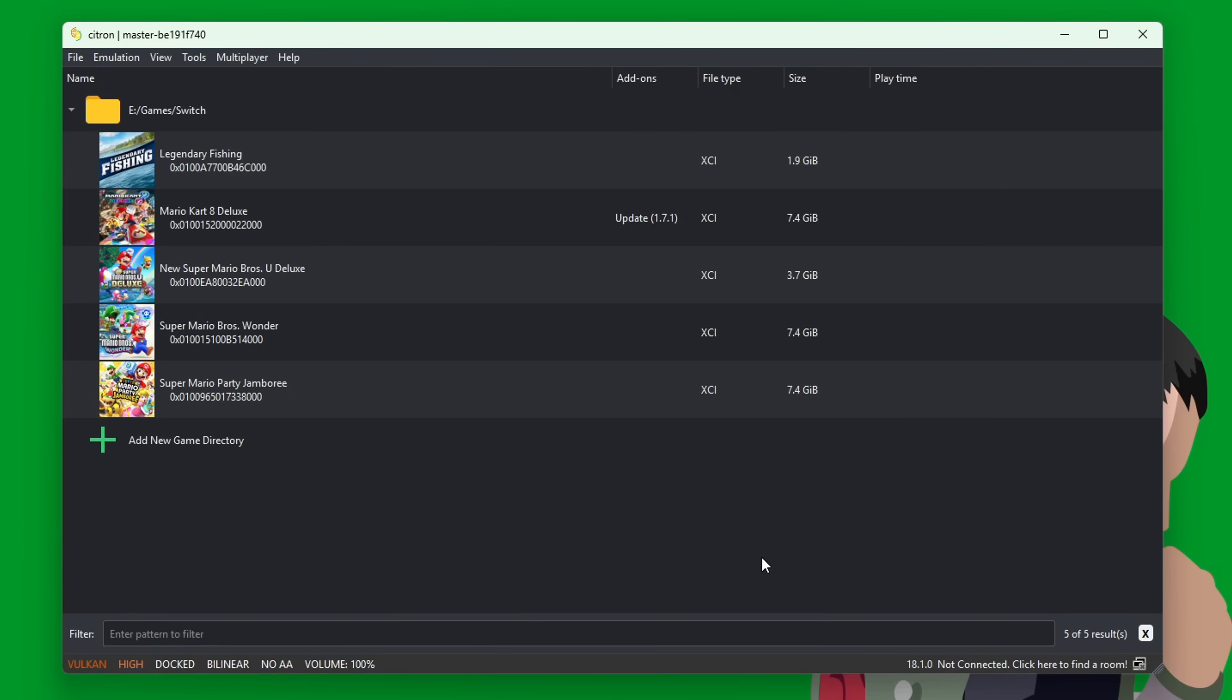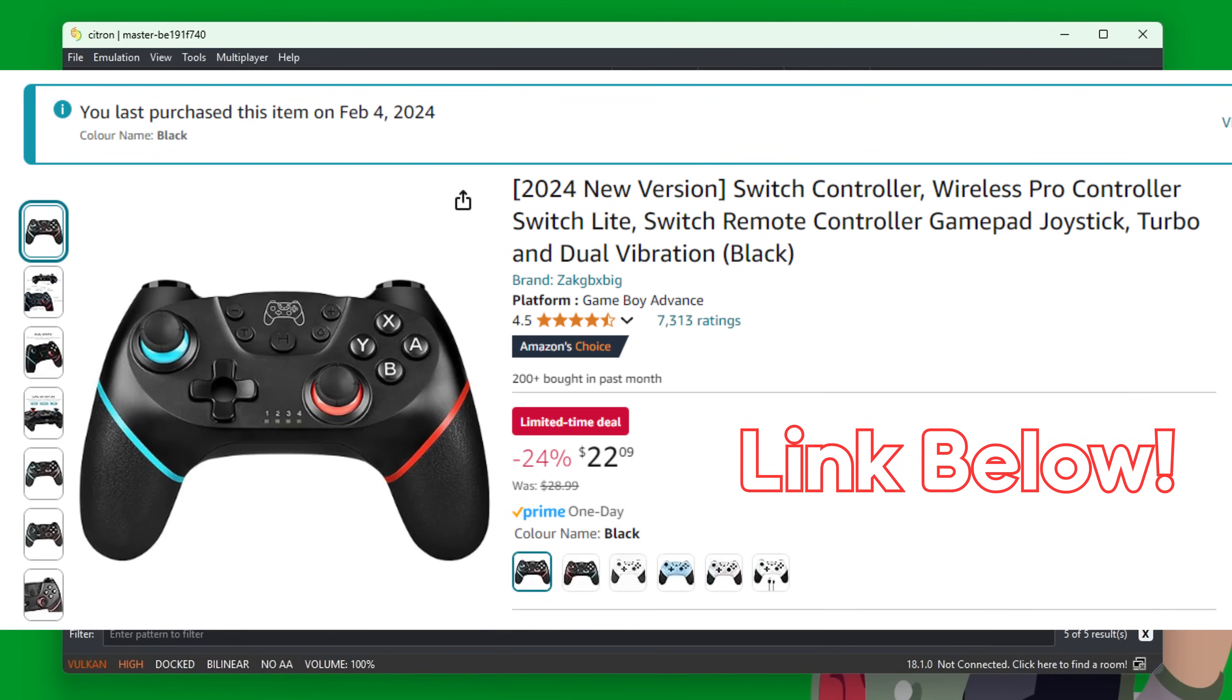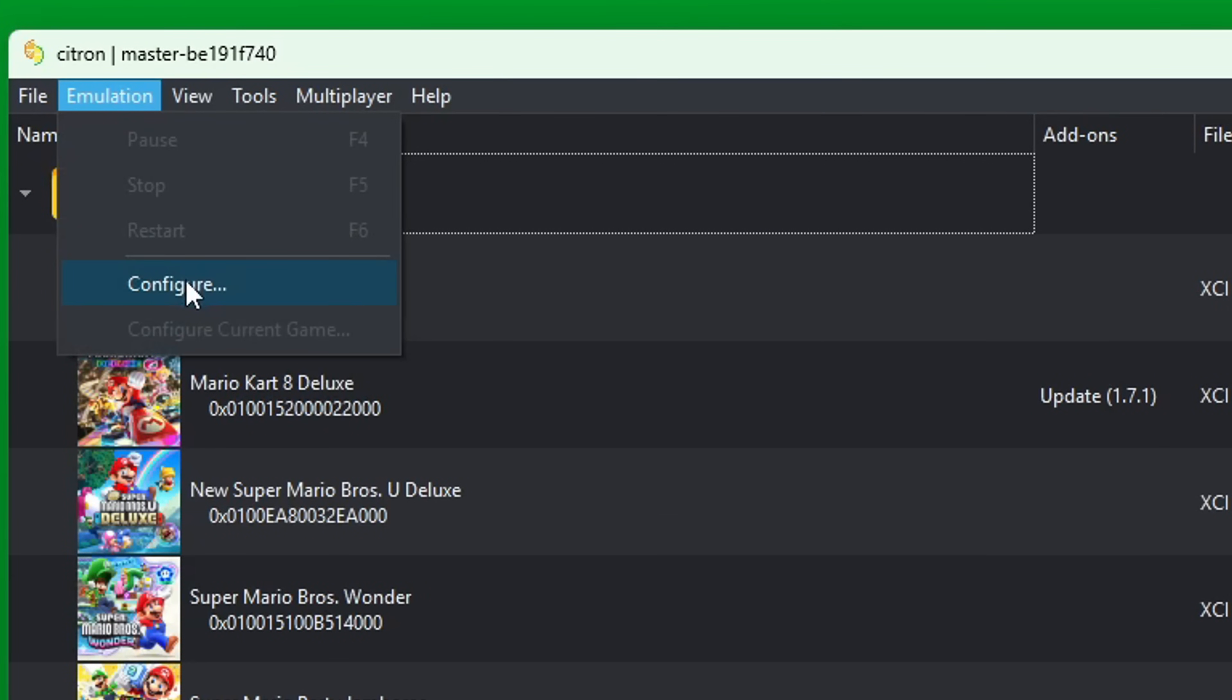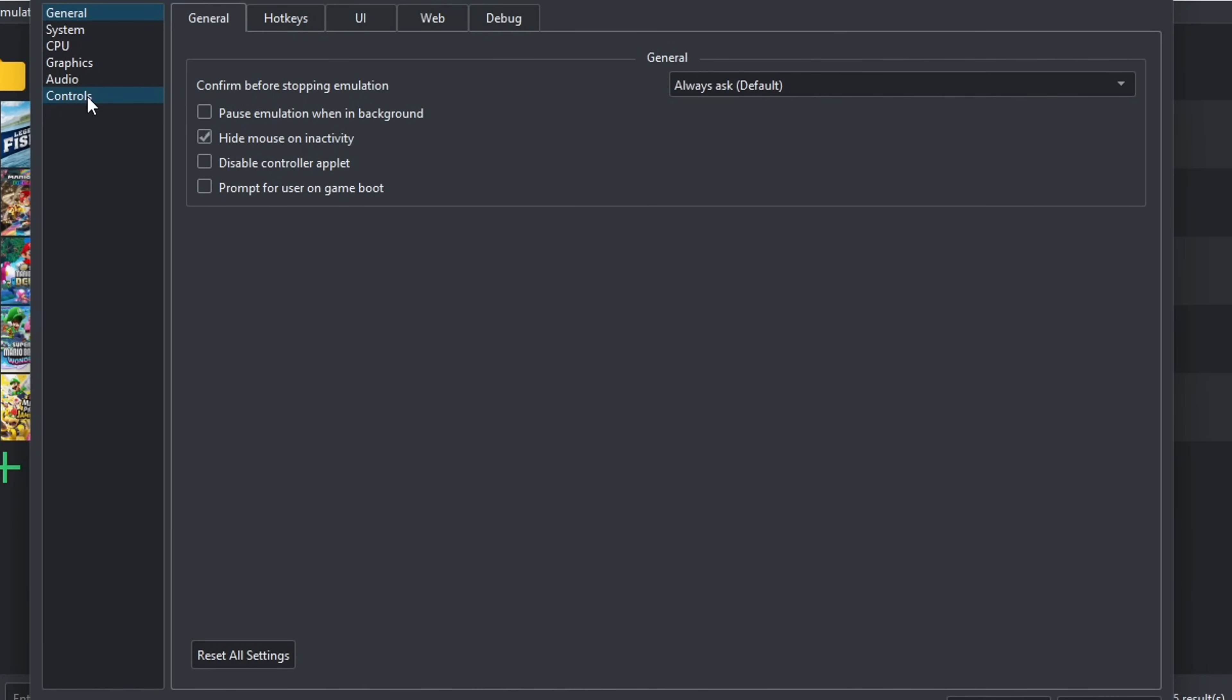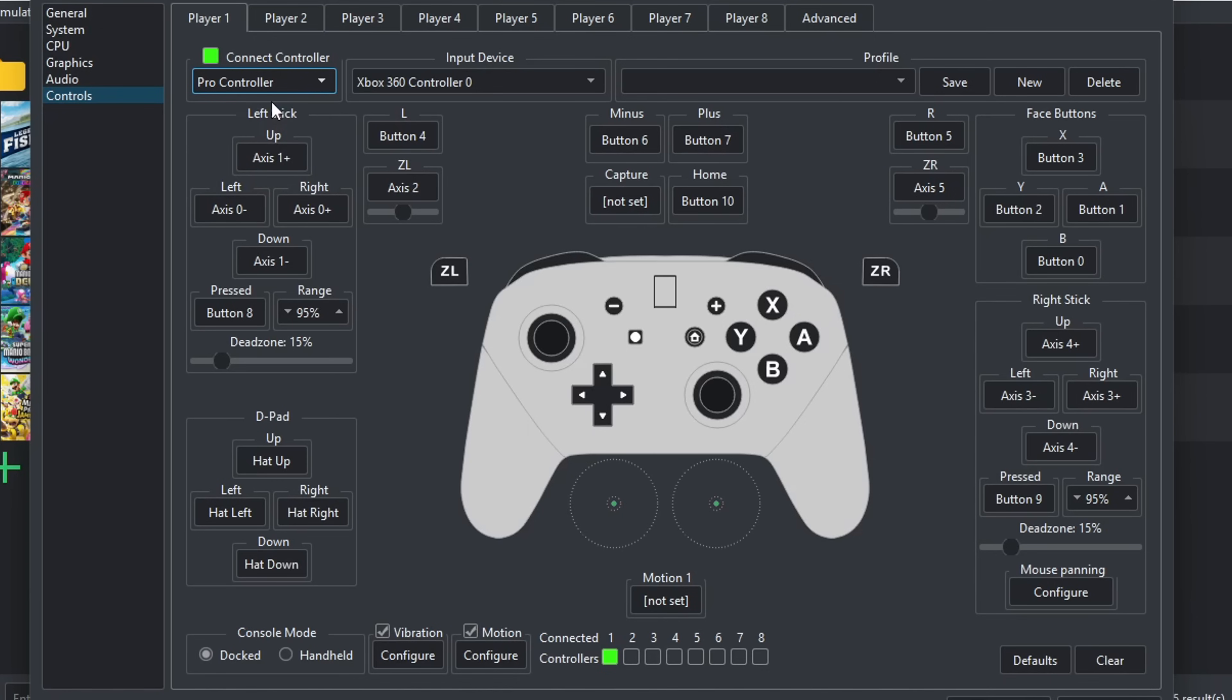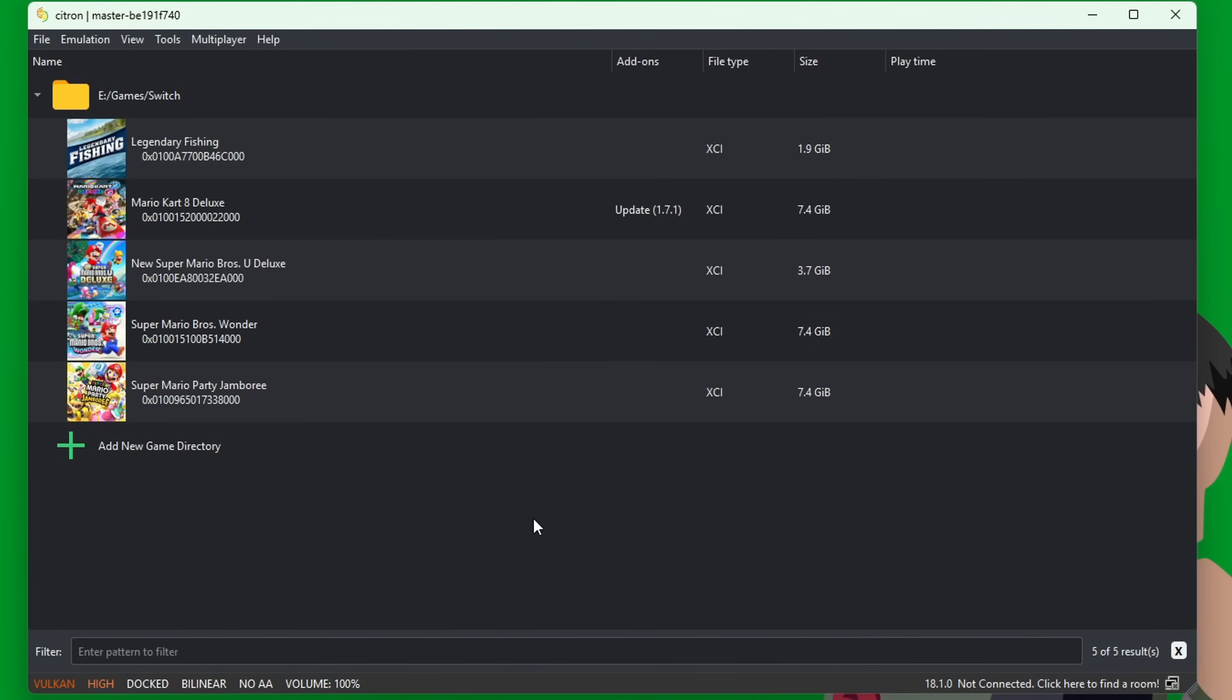Now that we have our games, we need to be able to play them with our controller. I have a third-party Nintendo Switch controller, but you can use any controller that you can connect to your computer. With my controller connected, I'm going to go into Emulation, Configure. Go down to Controls, select your input device. You can choose which controller you want it to emulate—I'd suggest leaving it on Pro Controller. It should automatically map your buttons for you, but if you want to change it, just click the button and then input it. Once you're done, press OK.